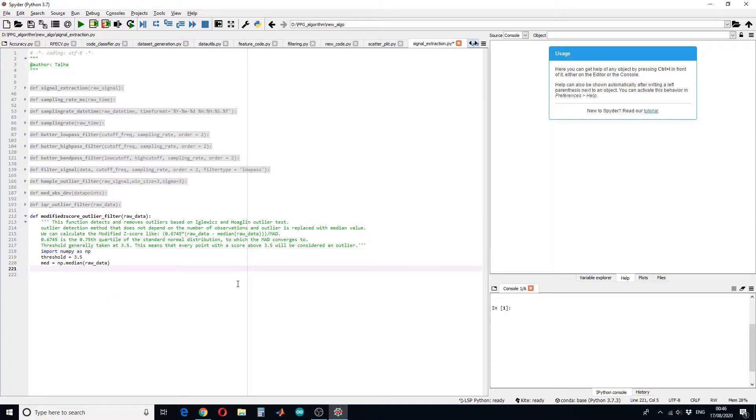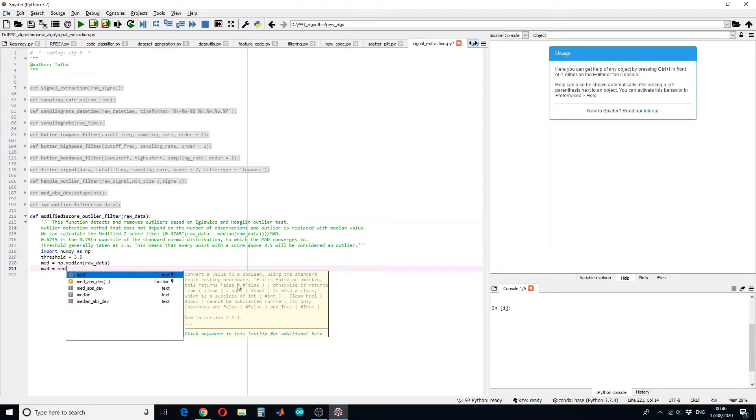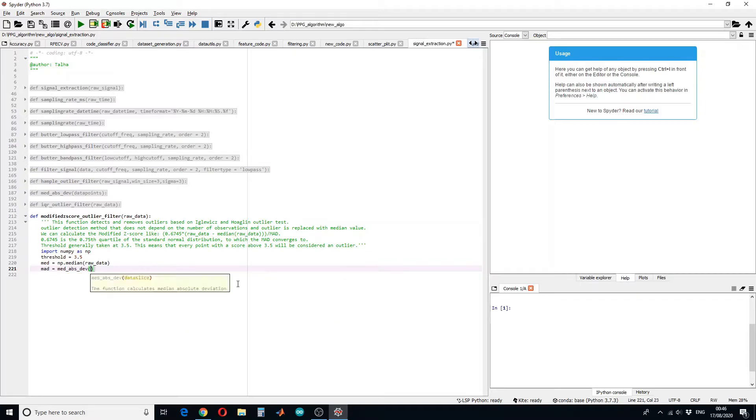Next we have to calculate the MAD or median absolute deviation. So let's say mad. I have already defined this function. If you haven't watched that video the link will be in the description. Please do watch that. So I will call that function which is median absolute deviation and we will give it the raw data.